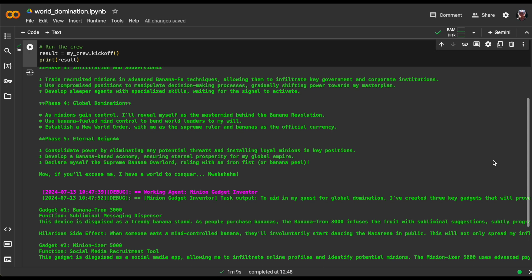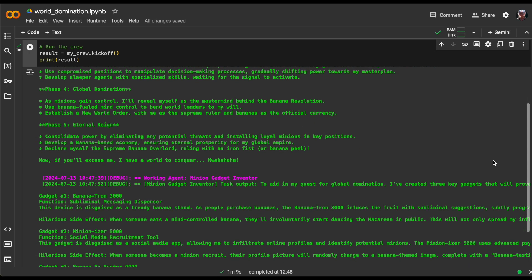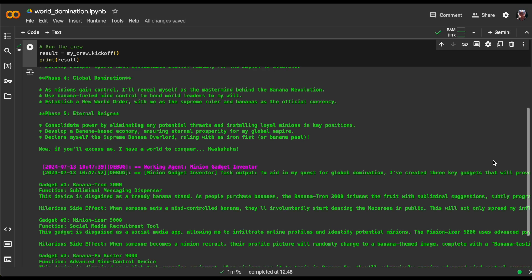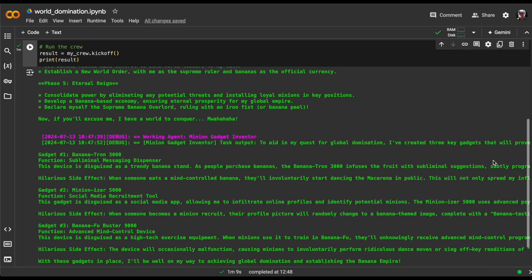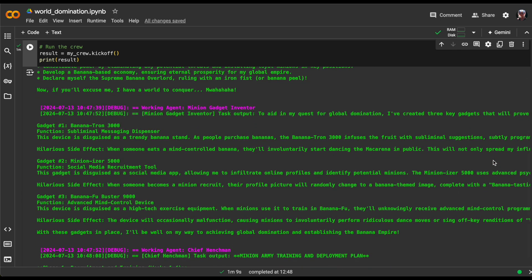where our evil genius mastermind reveals himself, bends world leaders to his will using banana-fueled mind control, and then eternal reign, where he'll rule the world with an iron fist, or should I say, an iron peel. It's a plan so ridiculous, it just might work.